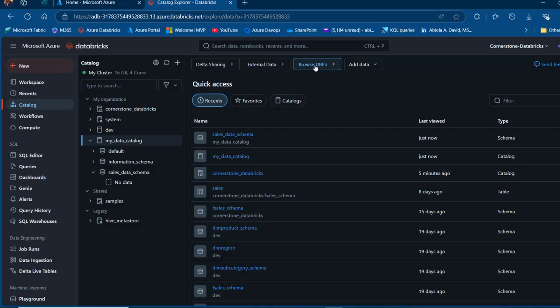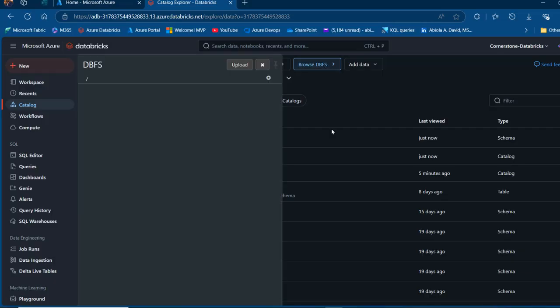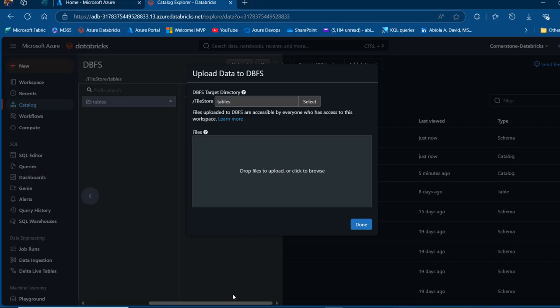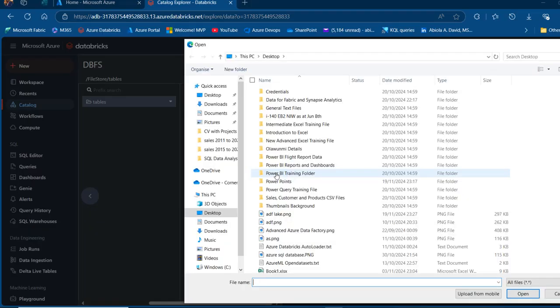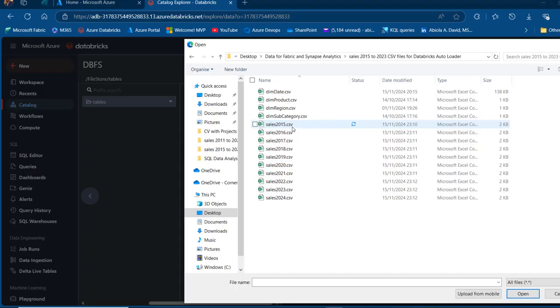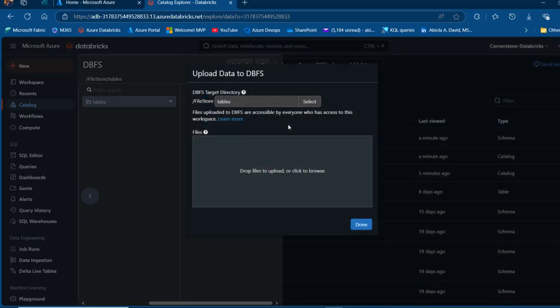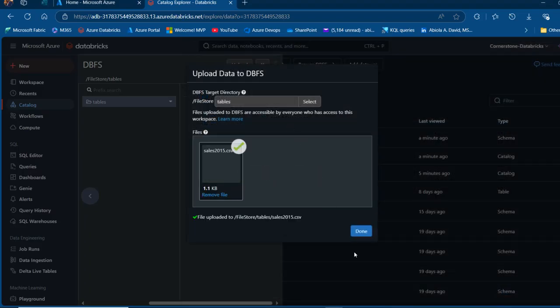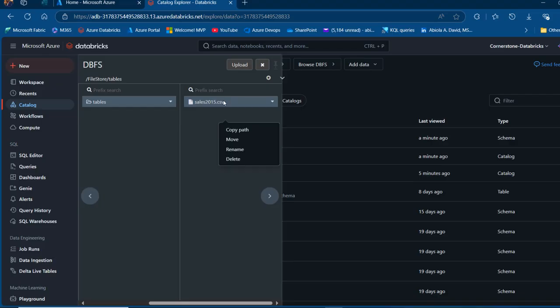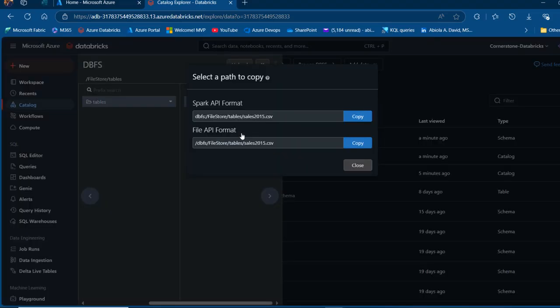I'm going to click on DBFS and I can see the table. I can click on upload to upload the data. I'm going to drag the file into this environment and choose that specific file. I'm going to select sales2015.csv. I can click on Done and then we have the sales2015.csv. I'm going to right click and copy the path which I'm going to use later when reading data.